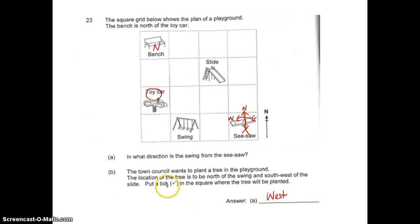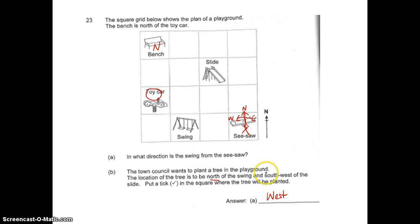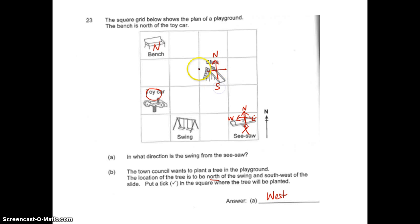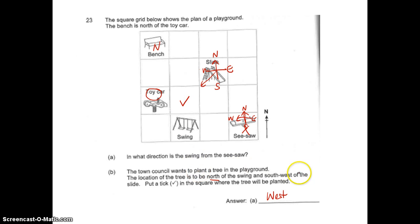The town council wants to plant a tree. The location of the tree is to be north of the swing, so anywhere here would be north of the swing. And it must also be southwest of the slide. Southwest is somewhere here, so I need to plant the tree here at this intersection.